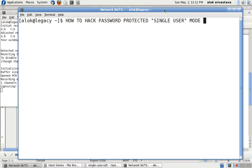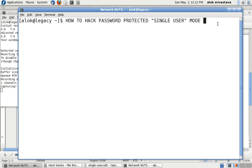Welcome to Network Nuts, my name is Alok Srivastava. In this video I'm going to show you how to hack a password protected single user mode. One thing I'd like to make very clear: these videos should be used only for educational purposes and should not be used for any illegal or illegitimate activities.